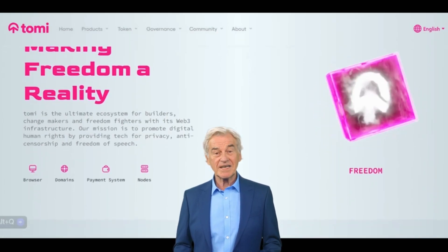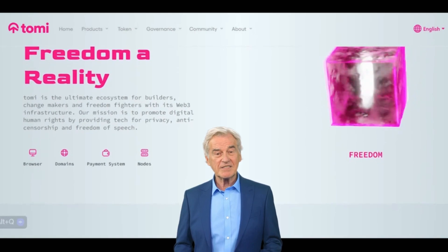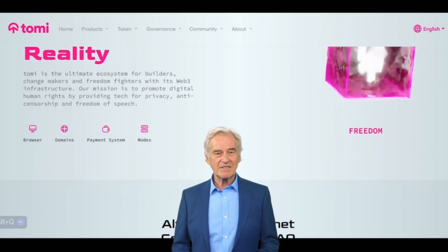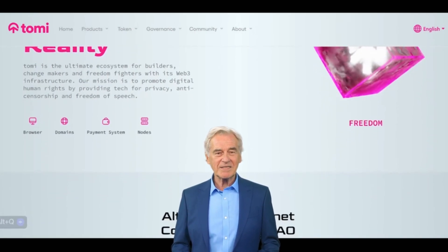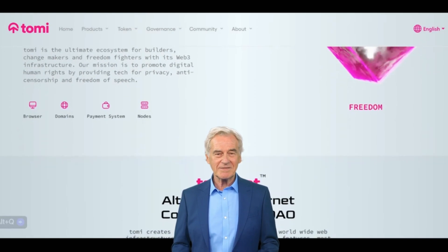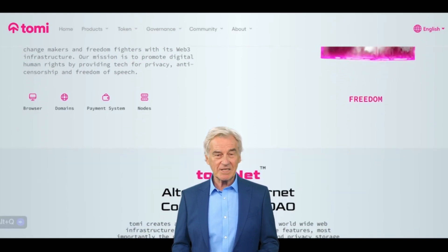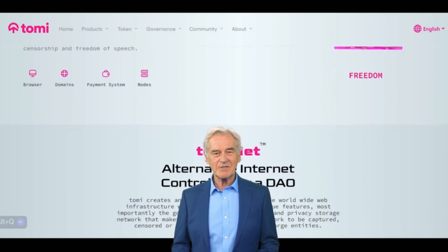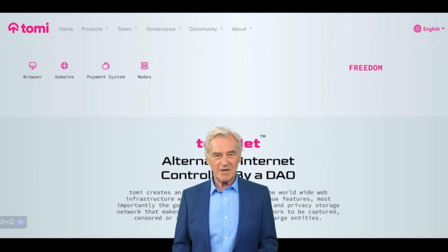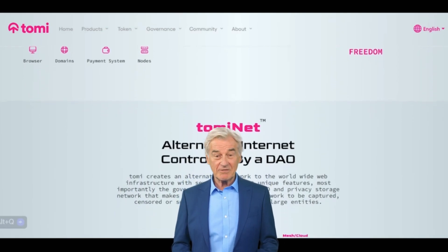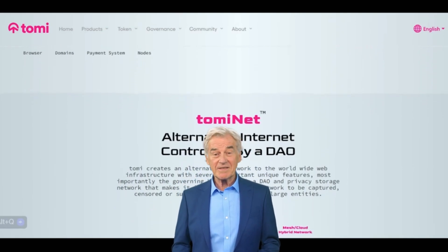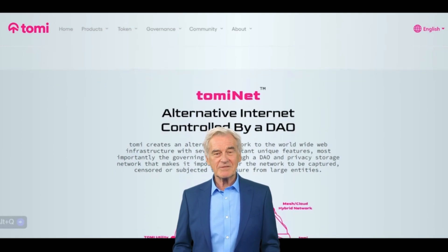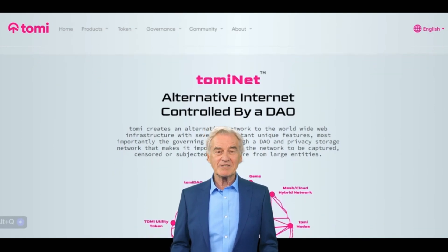I'm George from KK Technologies. In this video, I'm going to take you on an exciting journey into the world of Dominant, also known as Tommy. It's a groundbreaking project that aims to create a new and improved internet — one that is truly decentralized, free from censorship, and designed to protect your privacy and freedom.